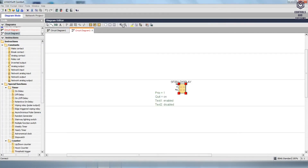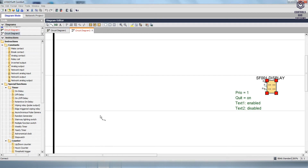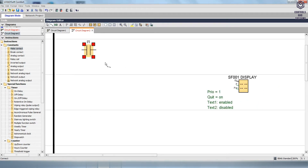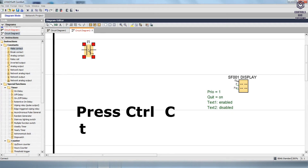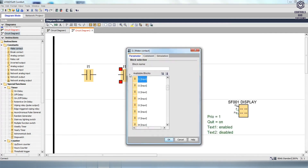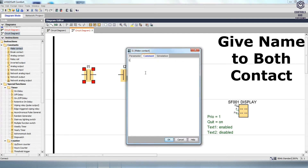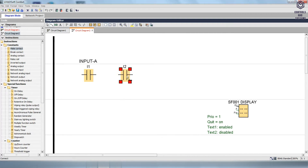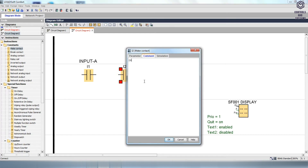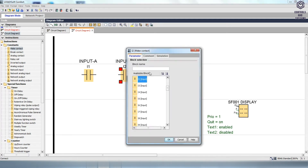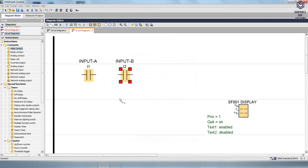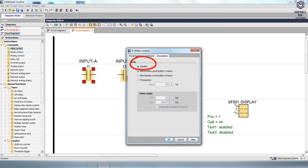OR gate: add the Message Text block from the Miscellaneous folder. To add the input block, drag and drop the Make Contact from Constants and consider it a NO contact. Press Ctrl+C to copy the input block and Ctrl+V to paste another input block. Double-click the second input contact, go to the parameter, change I1 to I2, and click OK. Double-click the I1 contact, go to the comment, give the name as Input A, and click OK. Double-click the I2 contact, go to the comment, give the name as Input B, and click OK. Double-click the I2 contact, go to the Simulation, select the Mode and Switch Type, then click OK. Repeat the same procedure for the I1 contact.